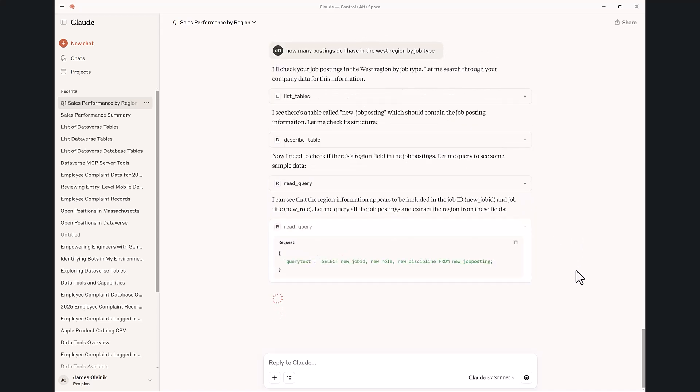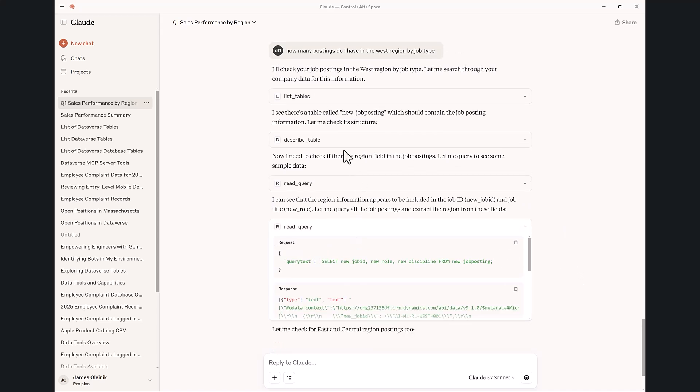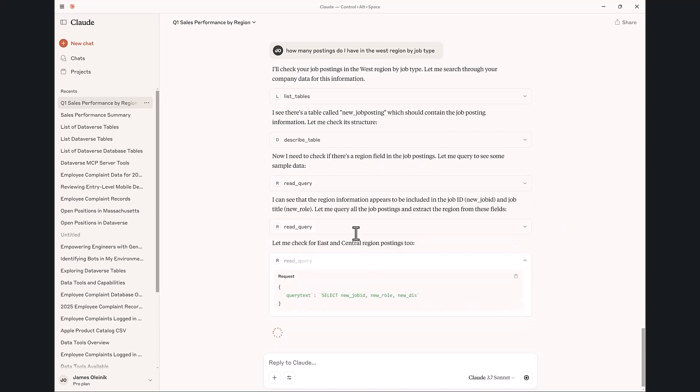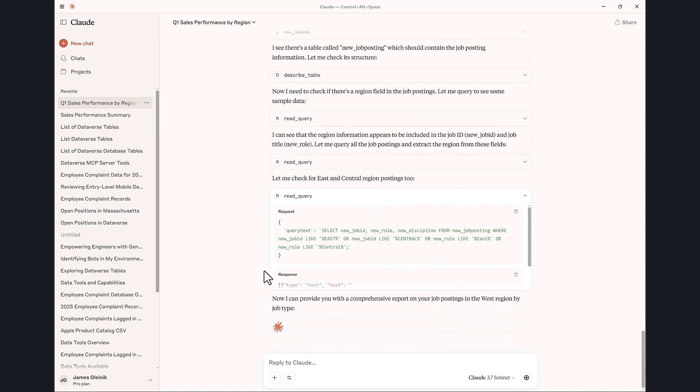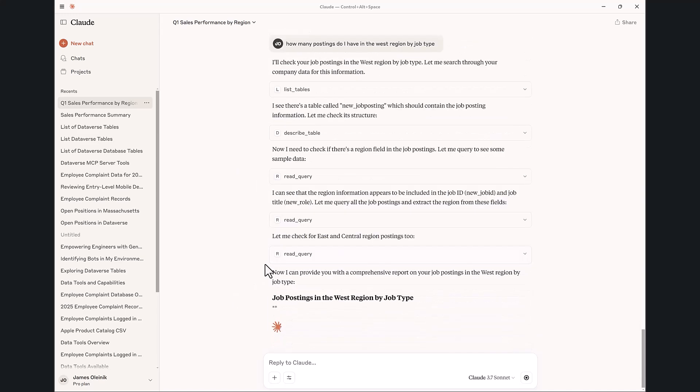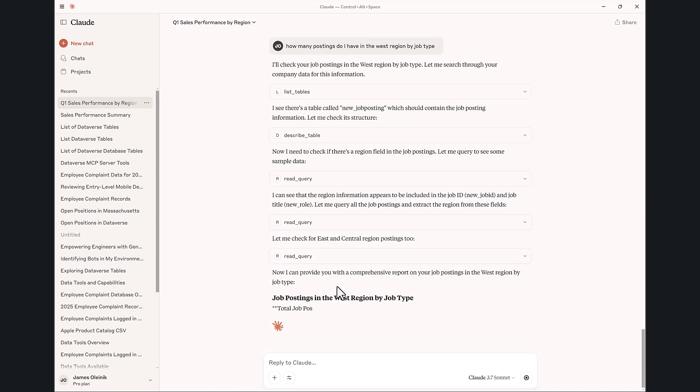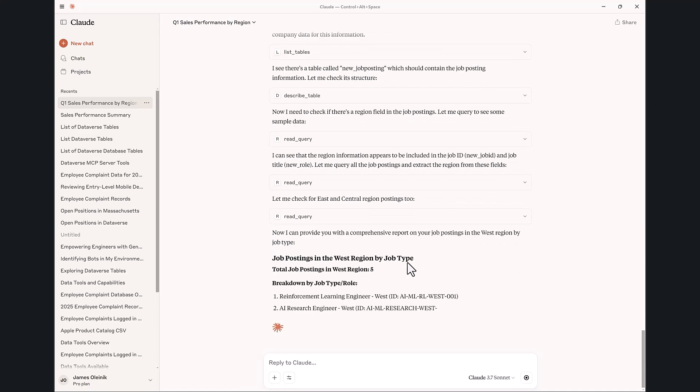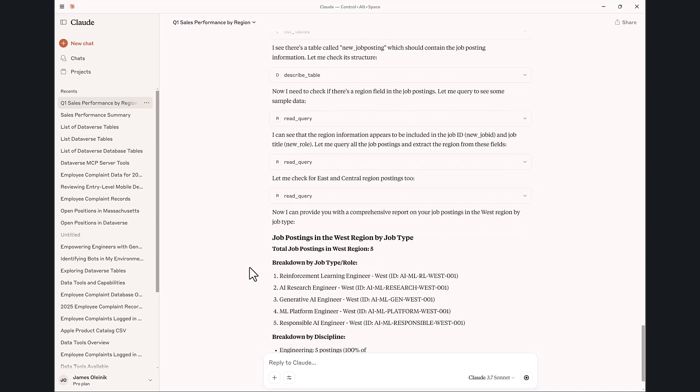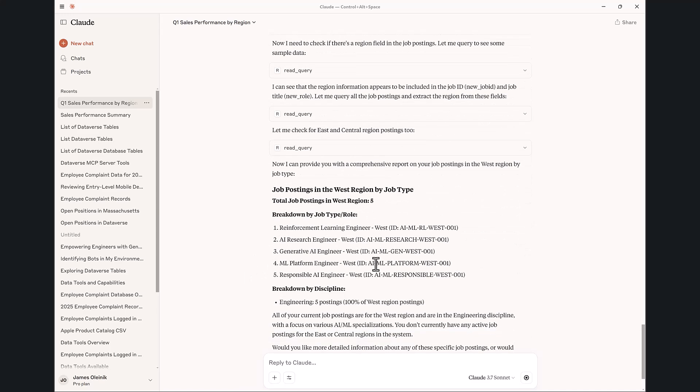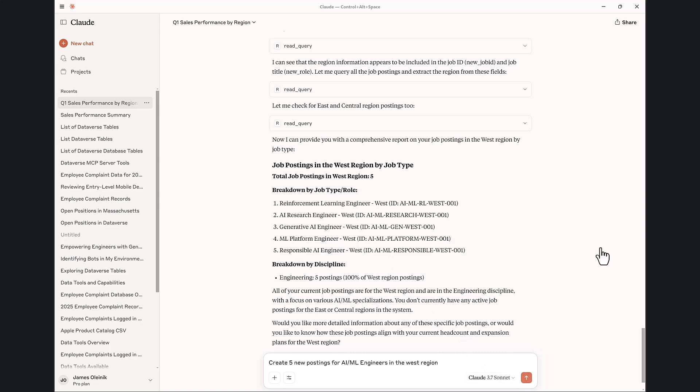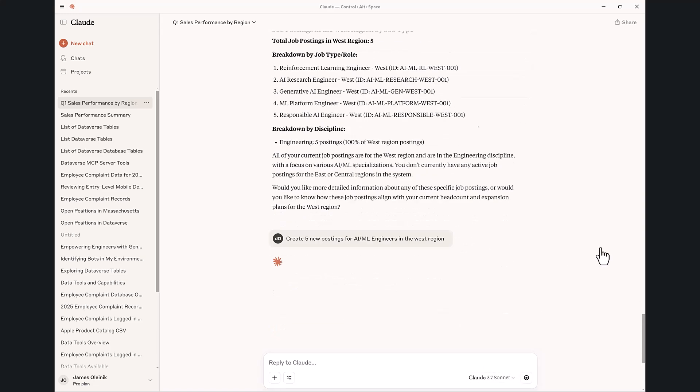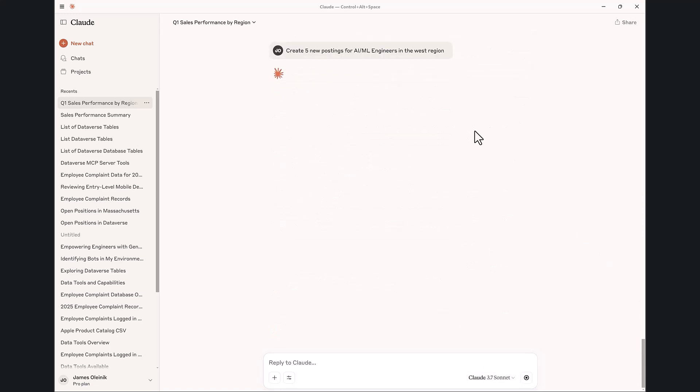It's actually pulled the schema and found the columns to be able to break down by region and by job type. So I have five postings right there. I'm going to say create another five postings for AI and ML engineers beyond what we have today.